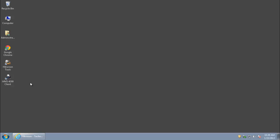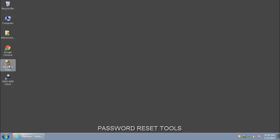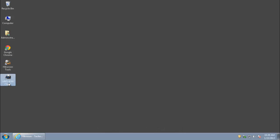This video will guide you on what information to send to your local technical support to recover your device password. You can use this application, HikVision Tools, or client software.